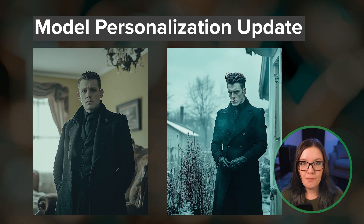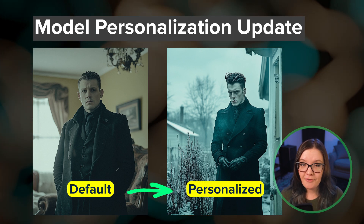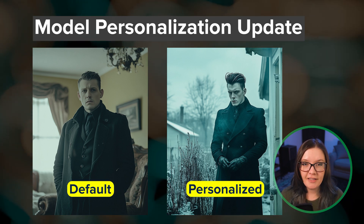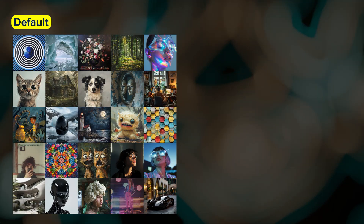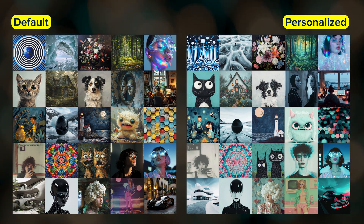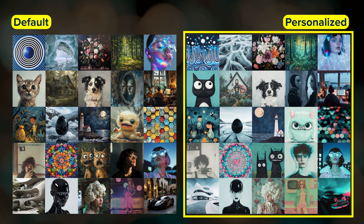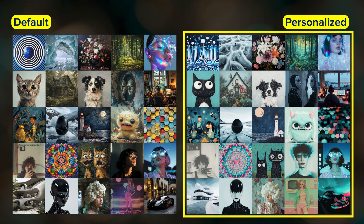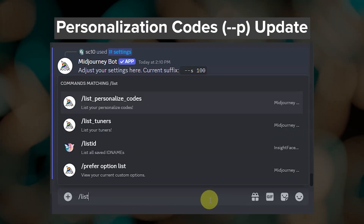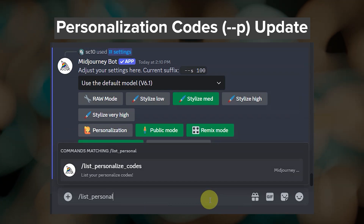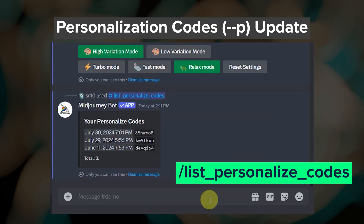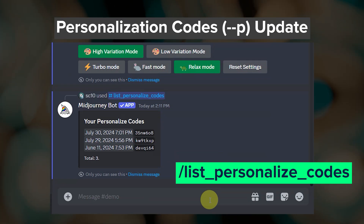6.1 also comes with an update to model personalization. If you haven't tried model personalization yet, I highly encourage you to try it out. I'll leave a link to a video down below. The updated personalization uses a new model with improved nuance and accuracy, which should mean that your personalized Midjourney model better represents your preferred aesthetics. Your personalization code also now updates as you rank more images. To see all of your personalization codes, use the command slash list personalized codes in Discord. You may need to update Discord first if that command doesn't show up for you.